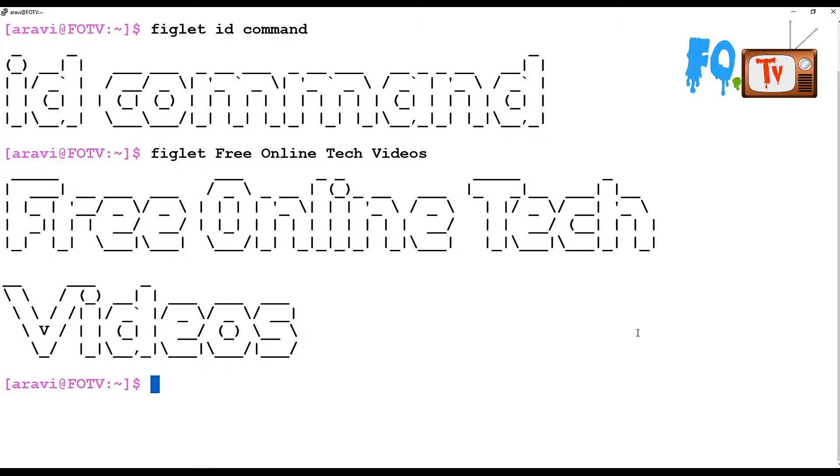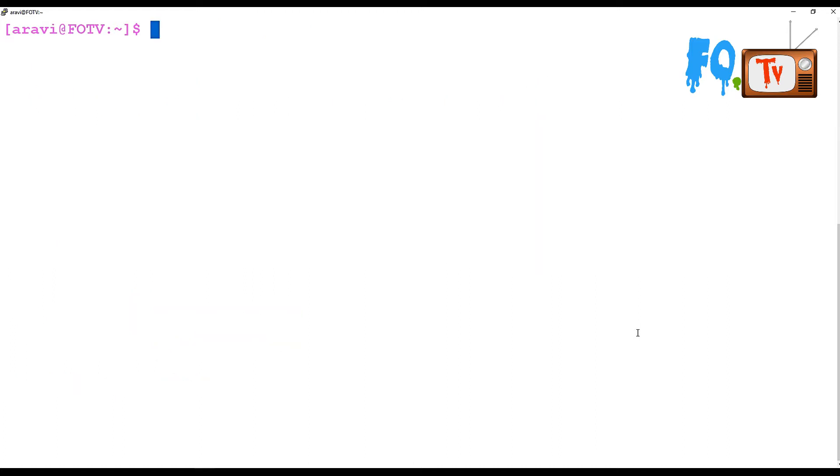Welcome to Free Online Tech Videos. My name is Ravi. In this video session, we are going to see the ID command. The ID command is used to print real and effective user and group IDs, which means your ID and the ID numbers of the particular user.